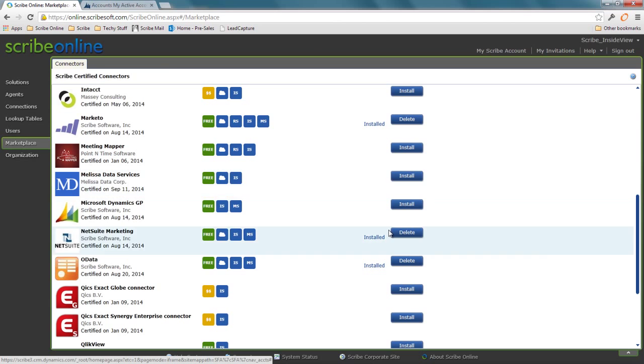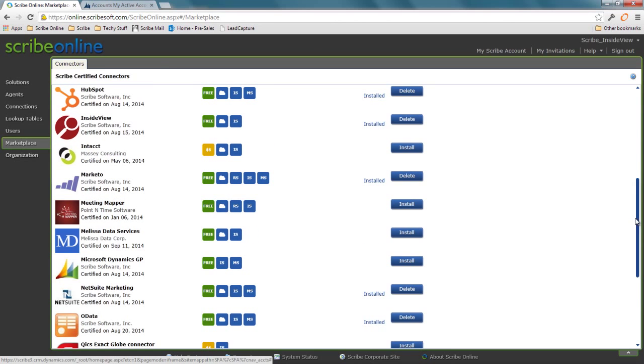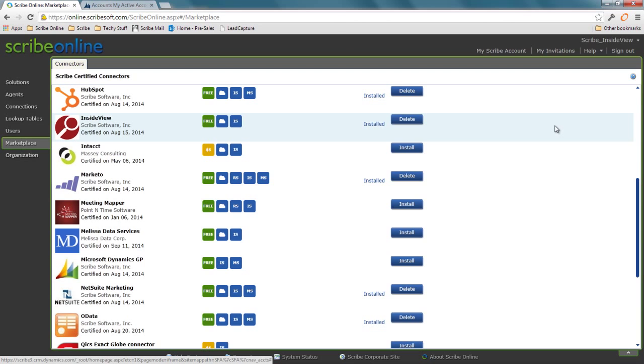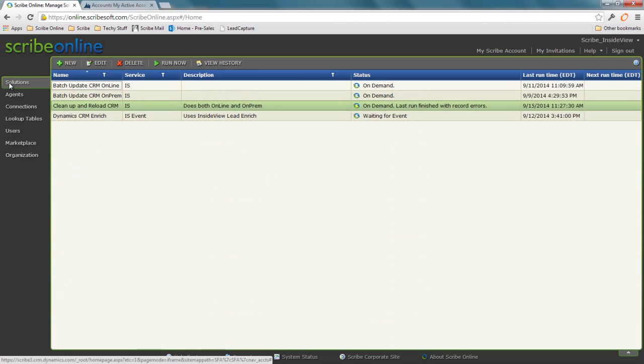That's MelissaData and InsideView. These are data services, which means I can pass data in and they can give me zip plus 4 data or enriched lead data. Each one has its own specialty, but I'll talk about InsideView. The same design approach works for any of the data services that Scribe has or will work with.